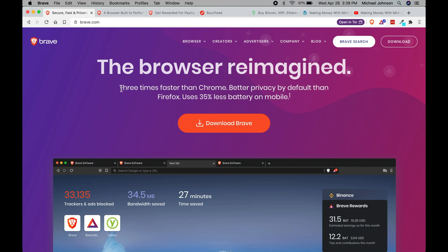To start off, it is three times faster than Chrome, it gives you better privacy by default than Firefox, and it uses less battery.